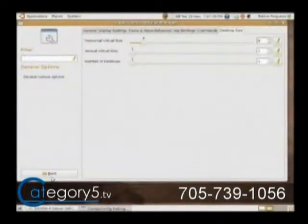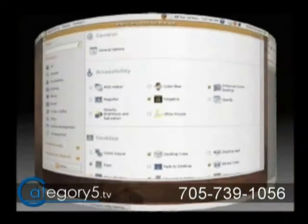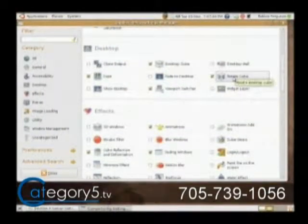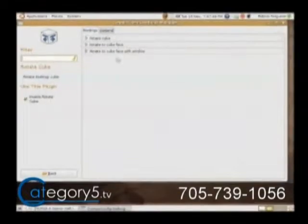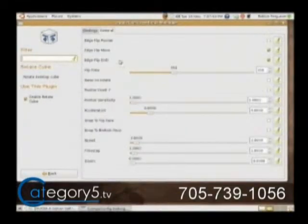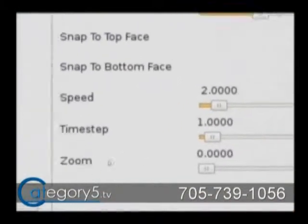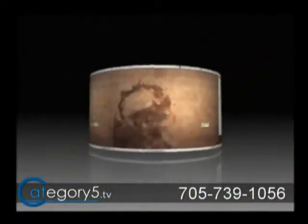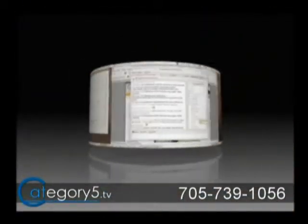Now because we've turned on the deformations, it looks more like a cylinder, which is very cool. You can customize those settings as well. If you want to zoom out further, which I usually tend to do, go down to Rotate Cube, click on it, go into the General tab, and at the bottom you'll see Zoom is currently at zero. Bring that up until it's at something you like — see how it zooms out? That looks pretty beautiful.